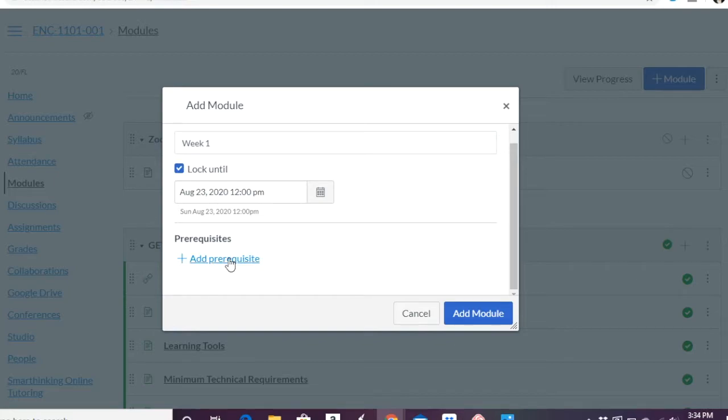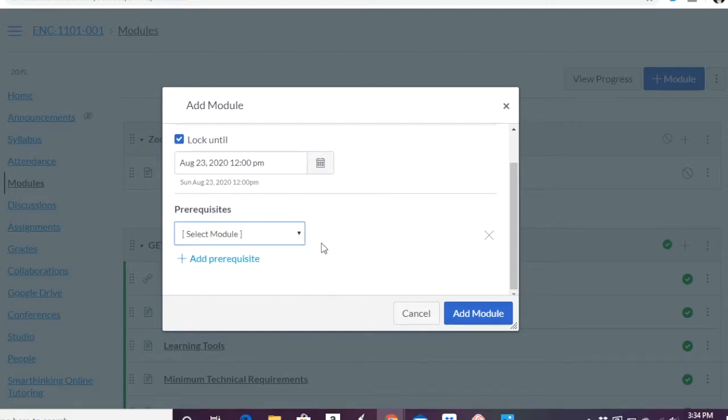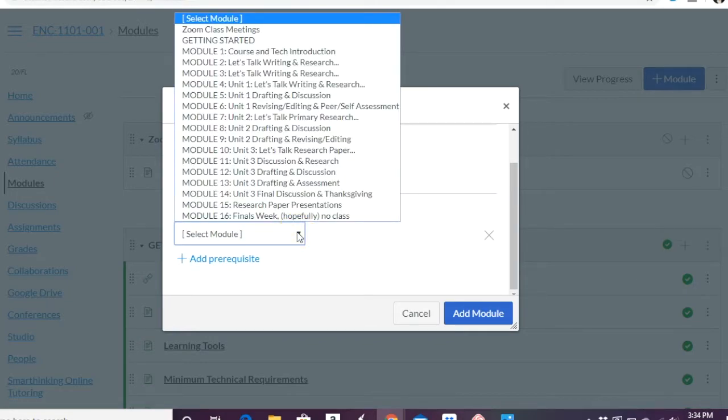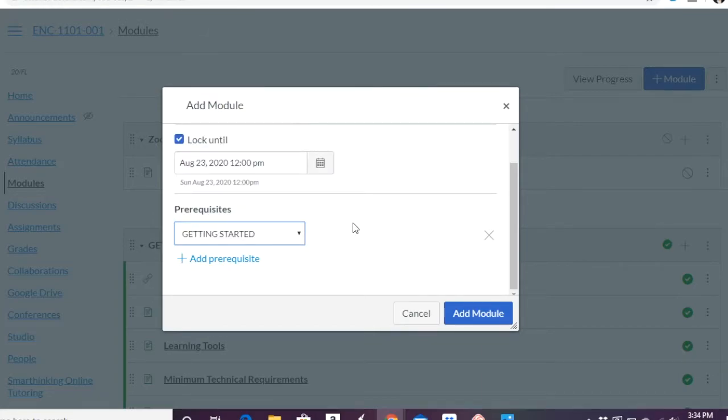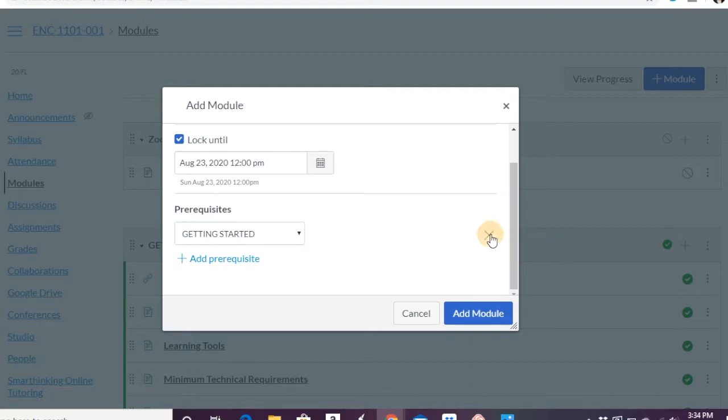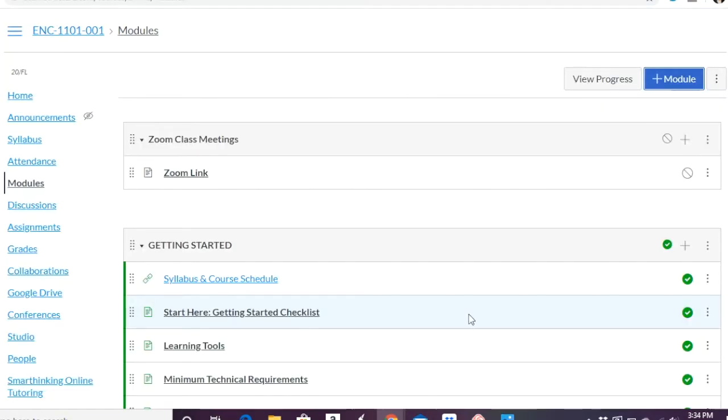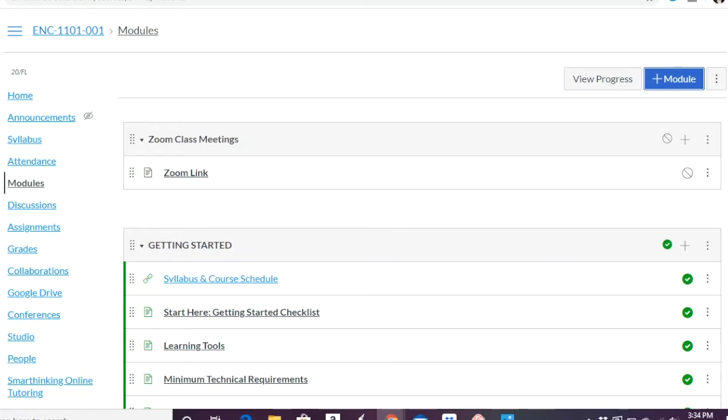You can also add prerequisites. So you might say, okay, before they can do this module, first they have to go through the getting started module. And so you can then click add module and do that. Now let's say for now that's not required. So we can just exit that out and just create a regular module that unlocks on a certain date.